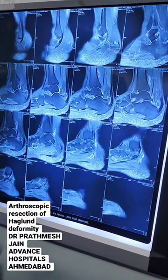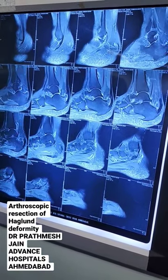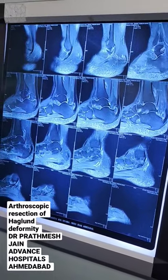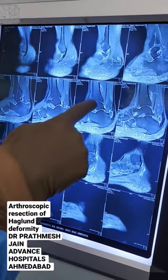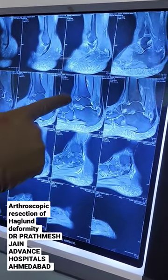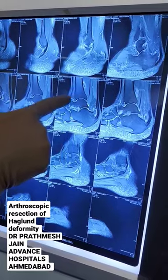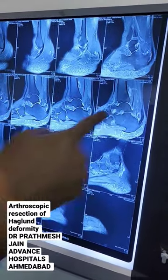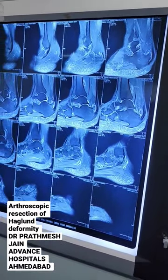You can see a significant swelling in that particular area, and she is very painful on walking. There is also a little bit of tendon partial tear along with a large Haglund deformity, as seen across these three images.